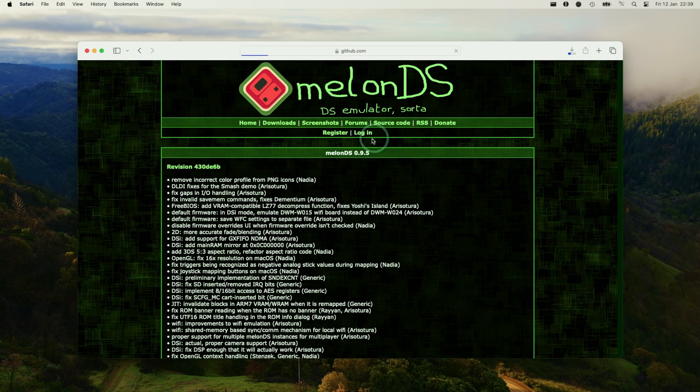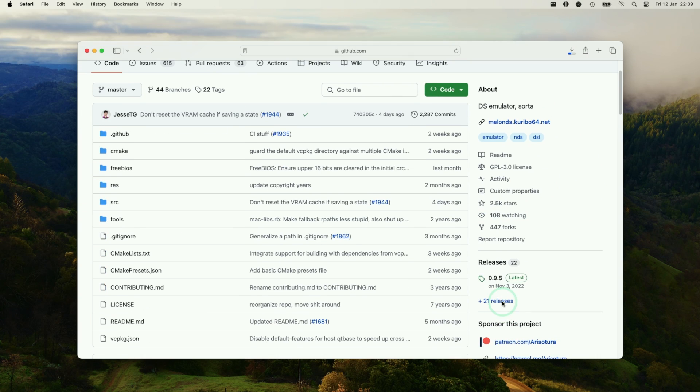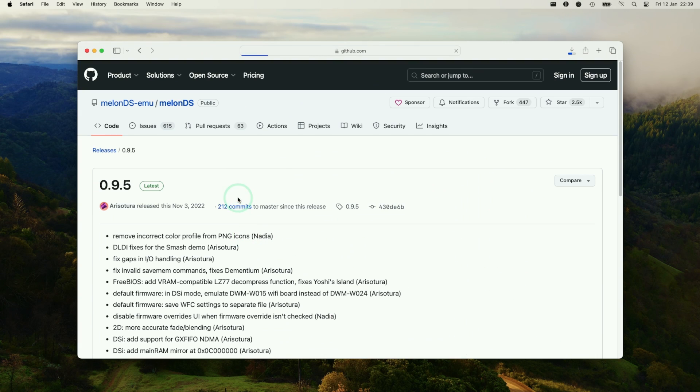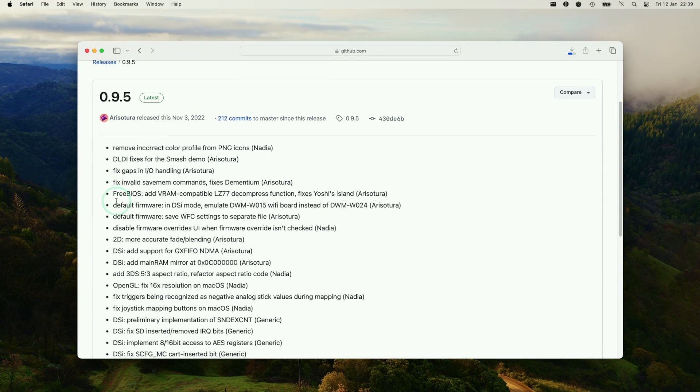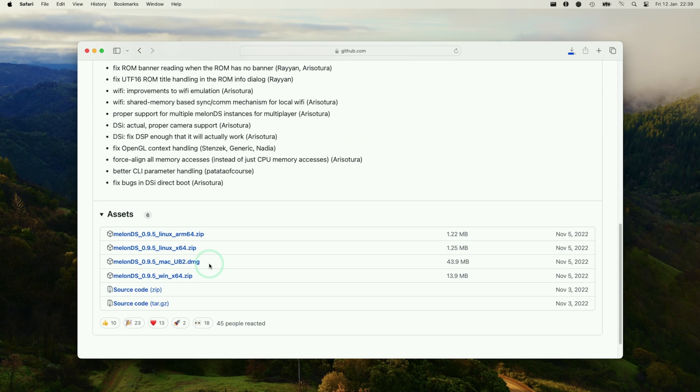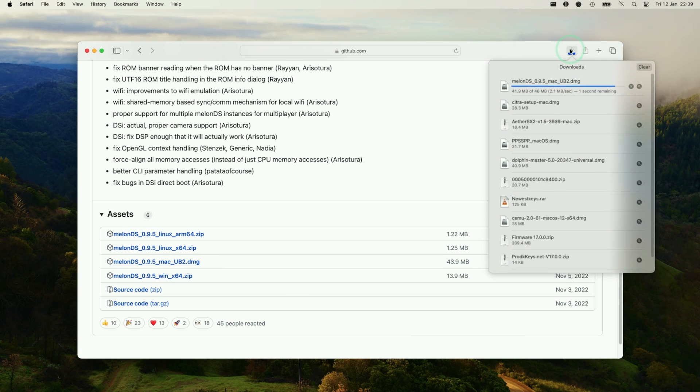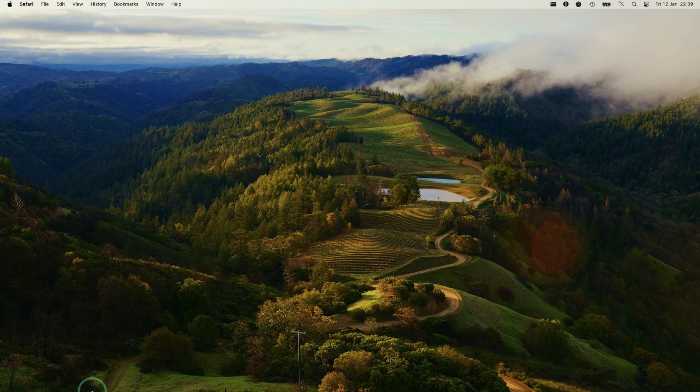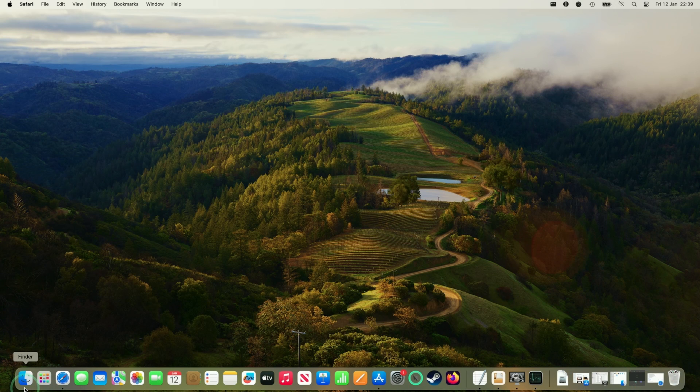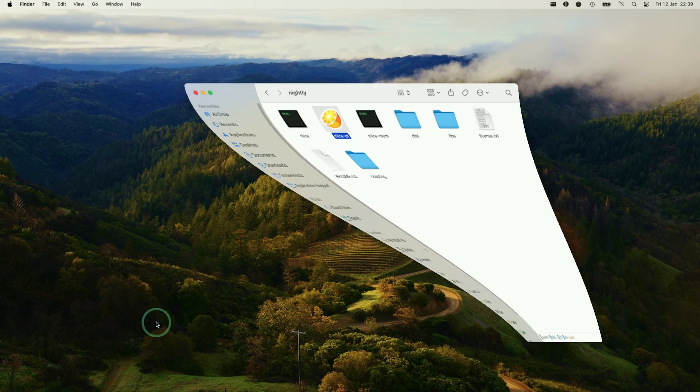This is going to download the latest version of the Melon DS emulator. You can also see this on the source code. If you look at releases, you can see that this is version 0.9.5, which is the latest at the time of recording. You can also grab the Mac version from here as well, but the one from the website is going to download the 0.9.5 version. We're going to minimize this and go to the Finder window.